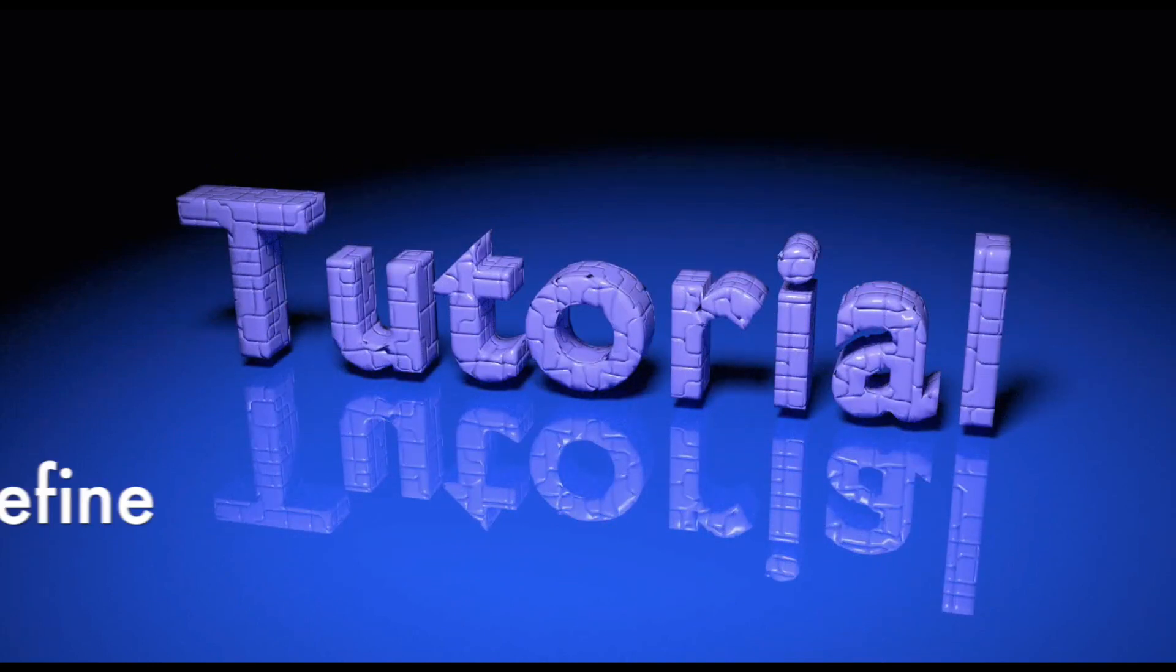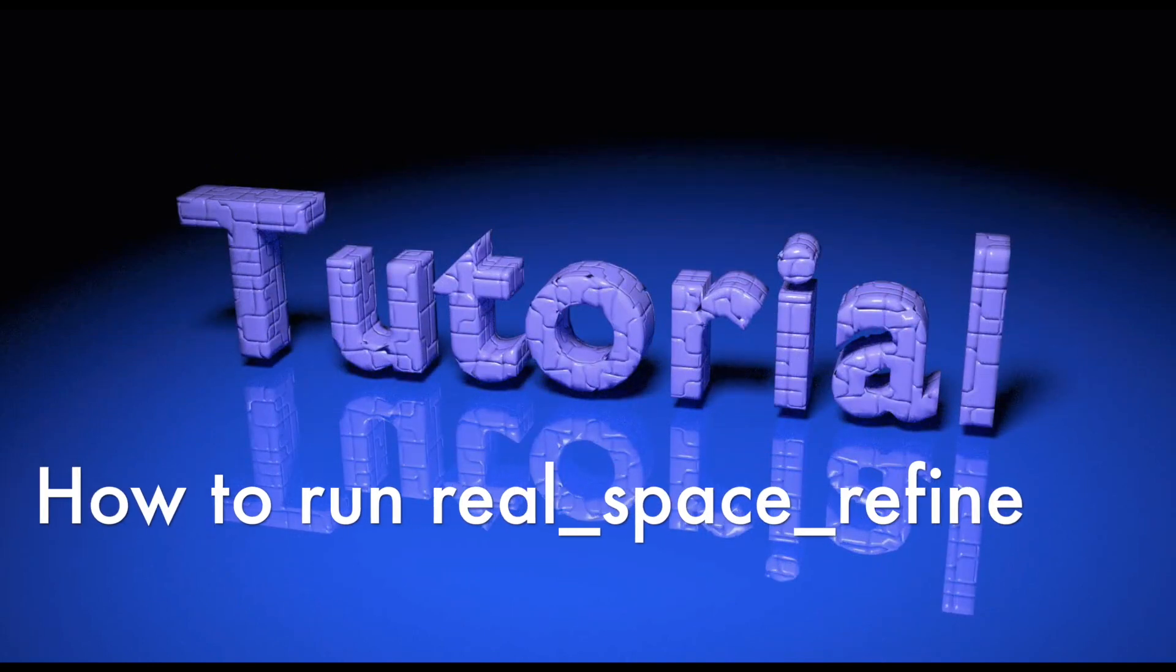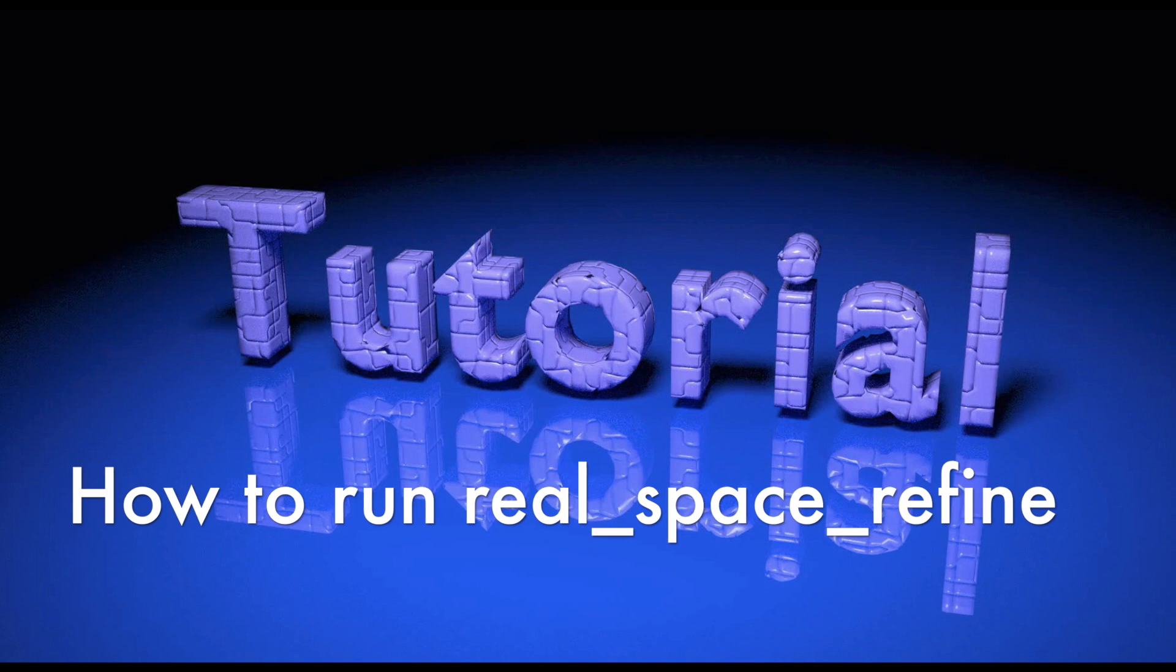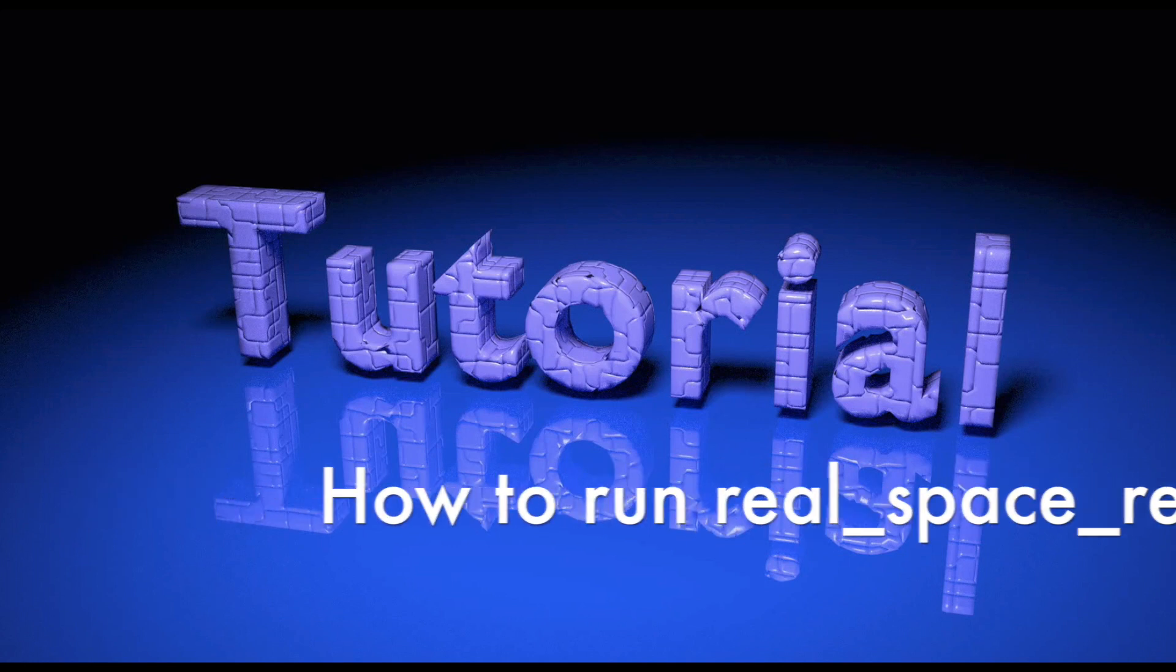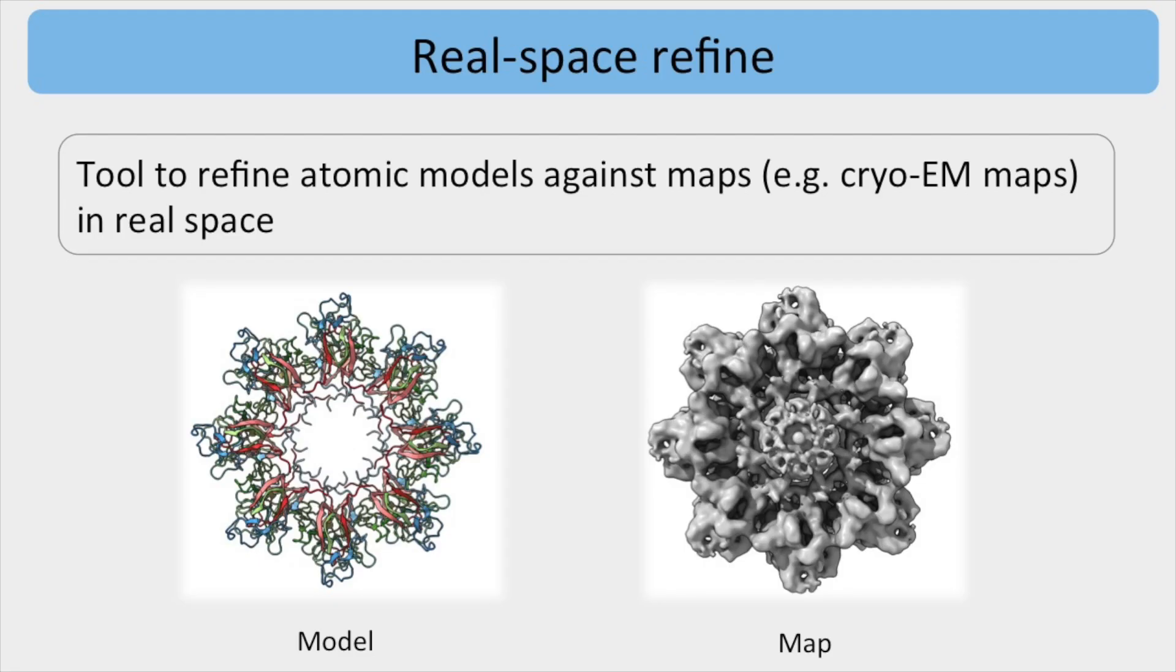Hi everyone! This tutorial explains how to run Phoenix RealSpace Refine using the Phoenix GUI.